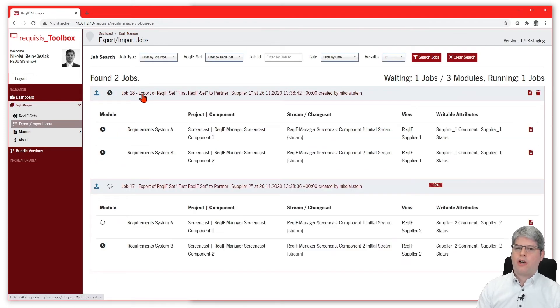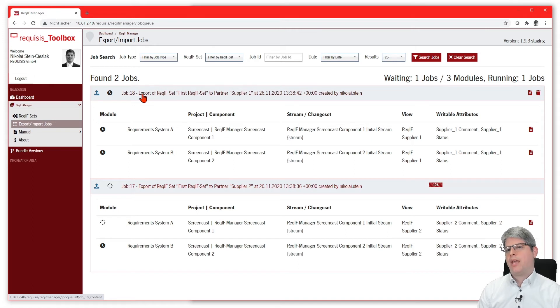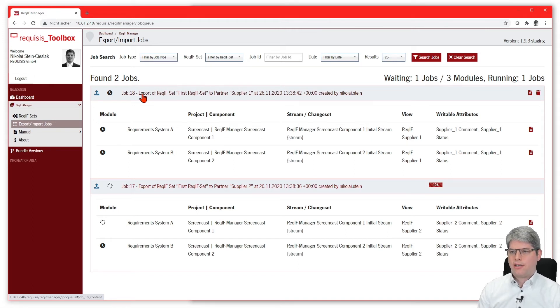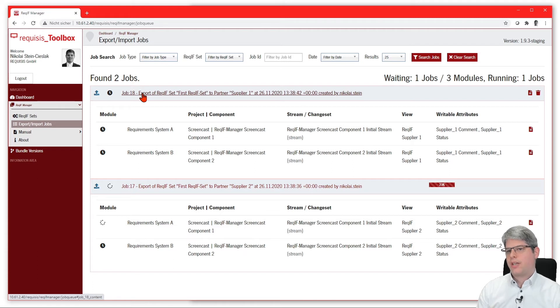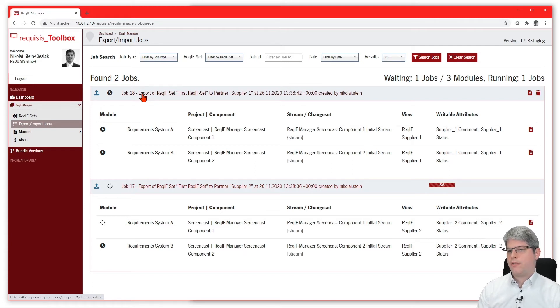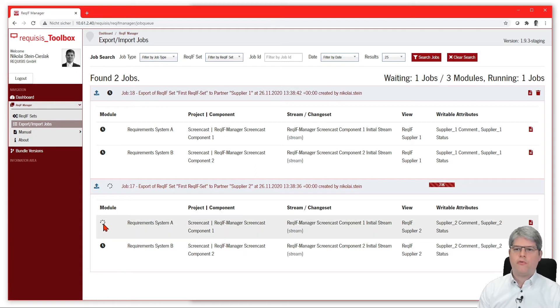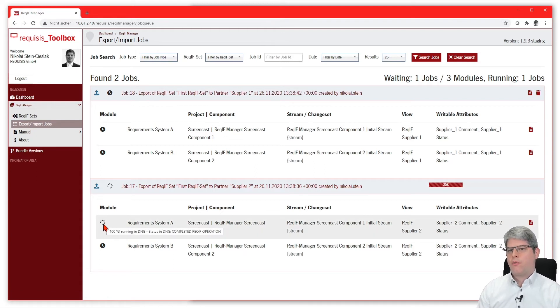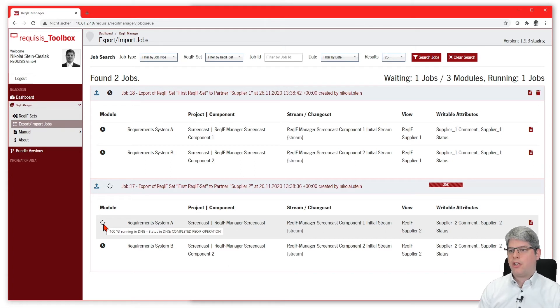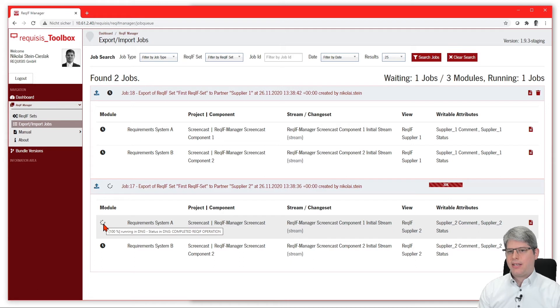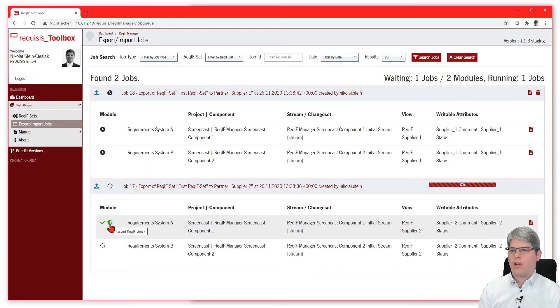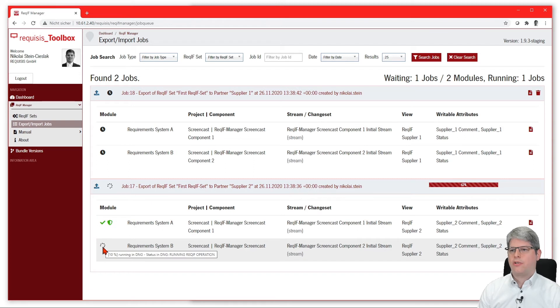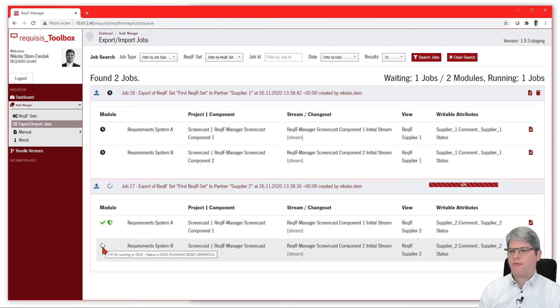If you then go to the export/import jobs page, you see all the currently started or already finished or waiting jobs here. You can see all the details in there, meaning you can see which modules are in which job, for which project and component, which stream, which view, which writable attributes. If you go with the mouse over the turning circle, you can also see all the details in there, like how far is the progress in DOORS Next Generation. We collect task tracker information in the background about all the tasks that are run in DOORS Next Generation.